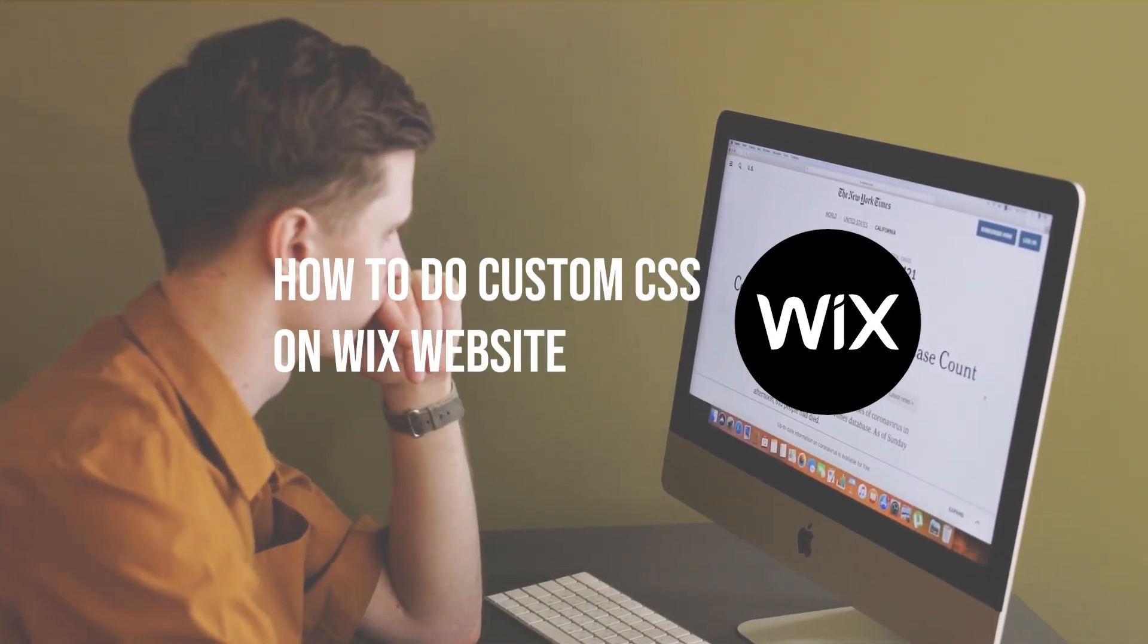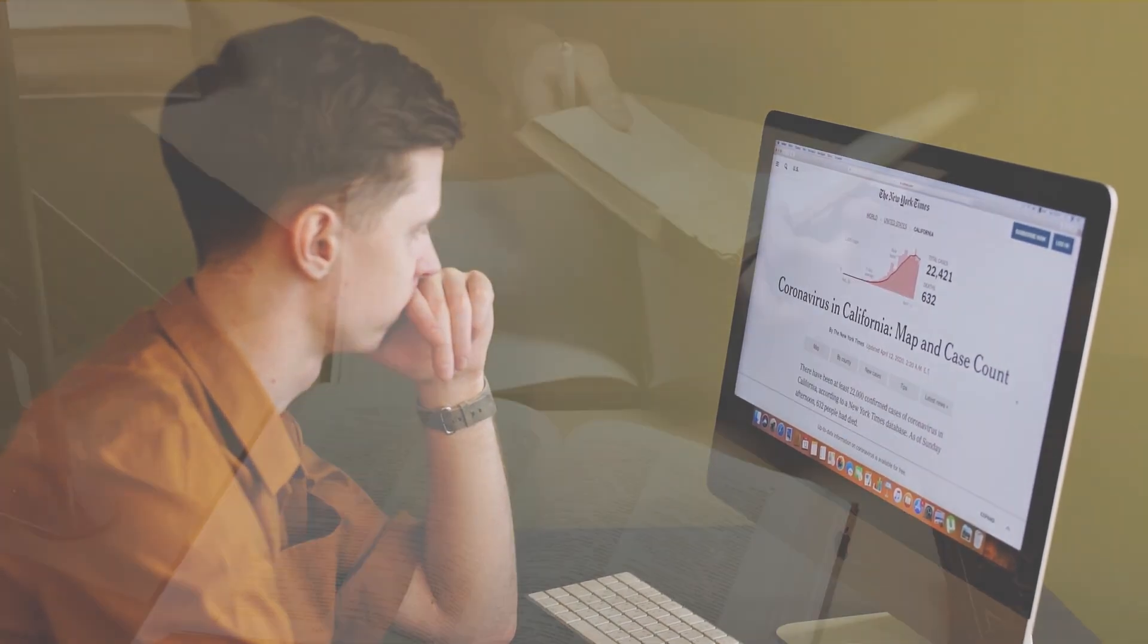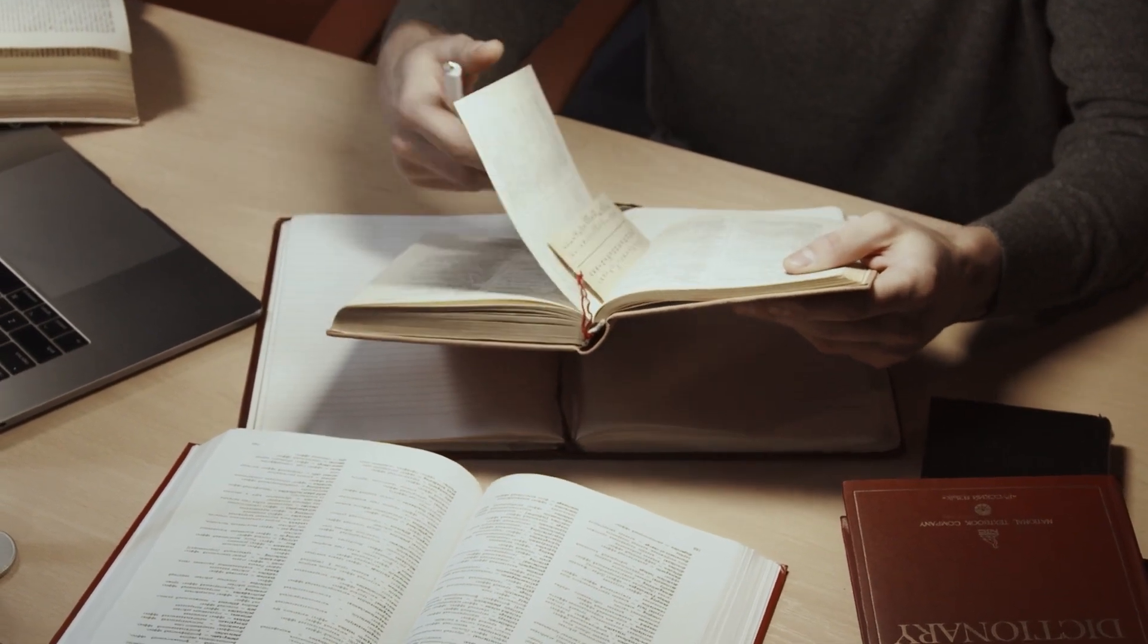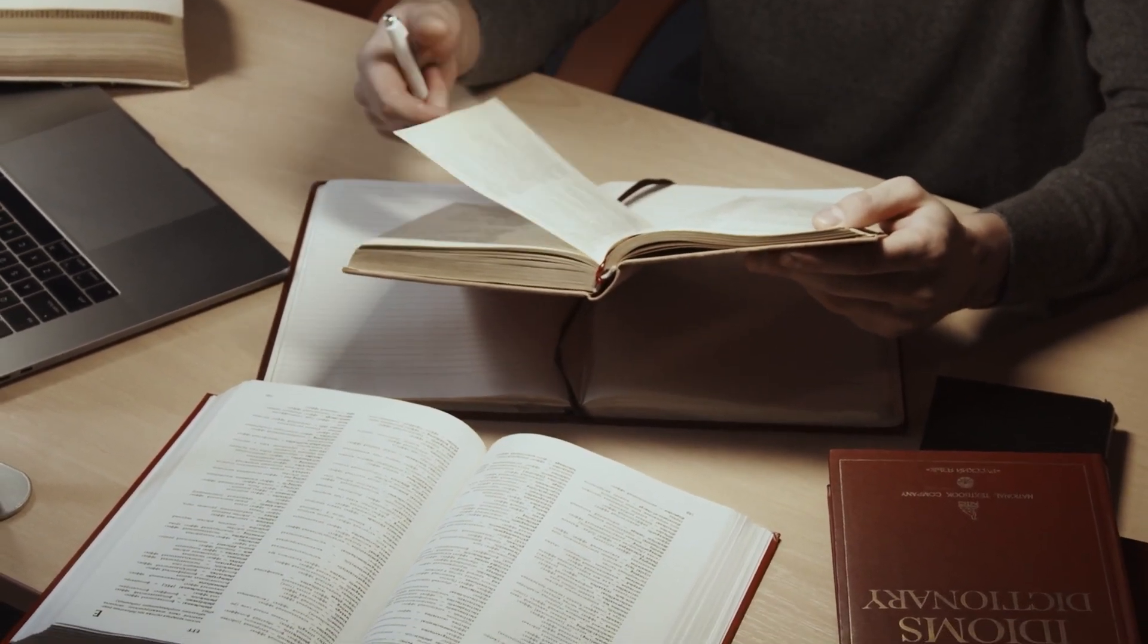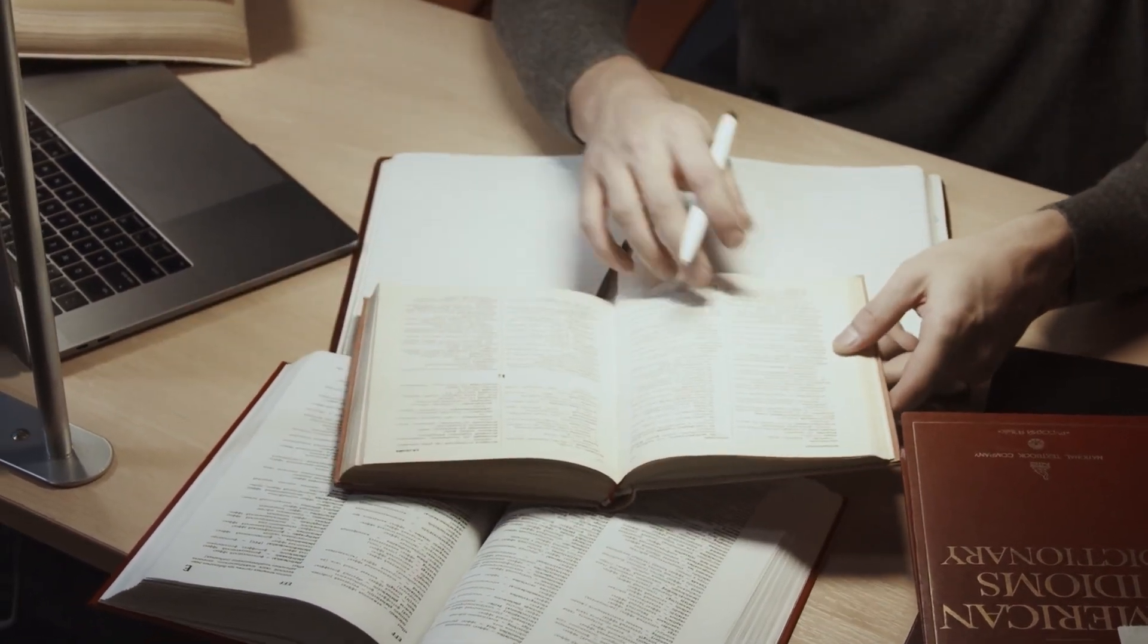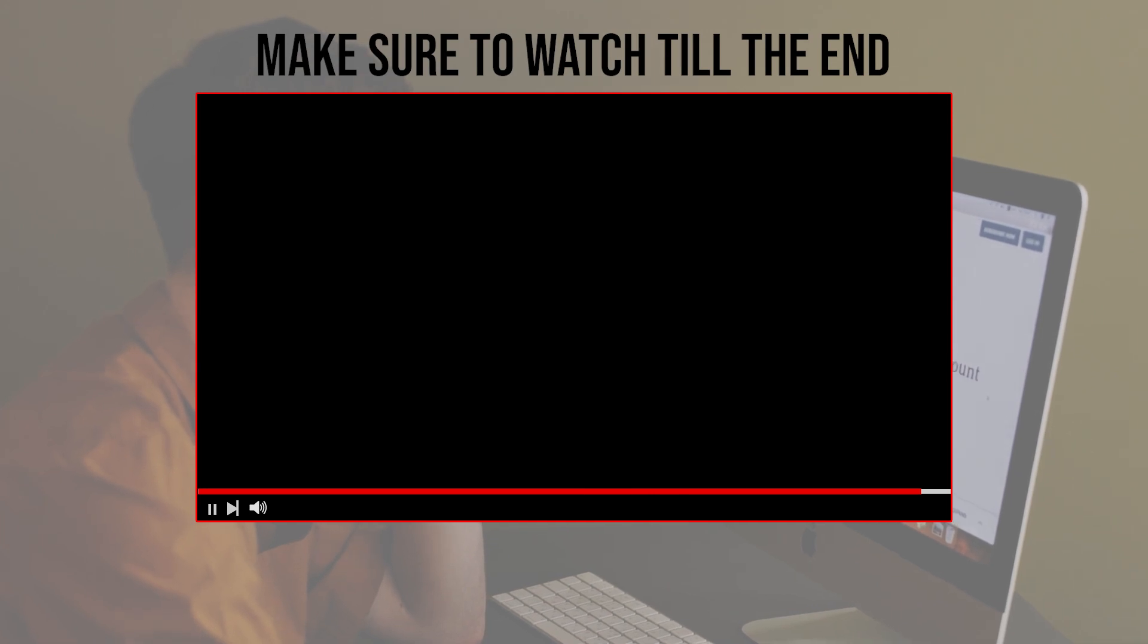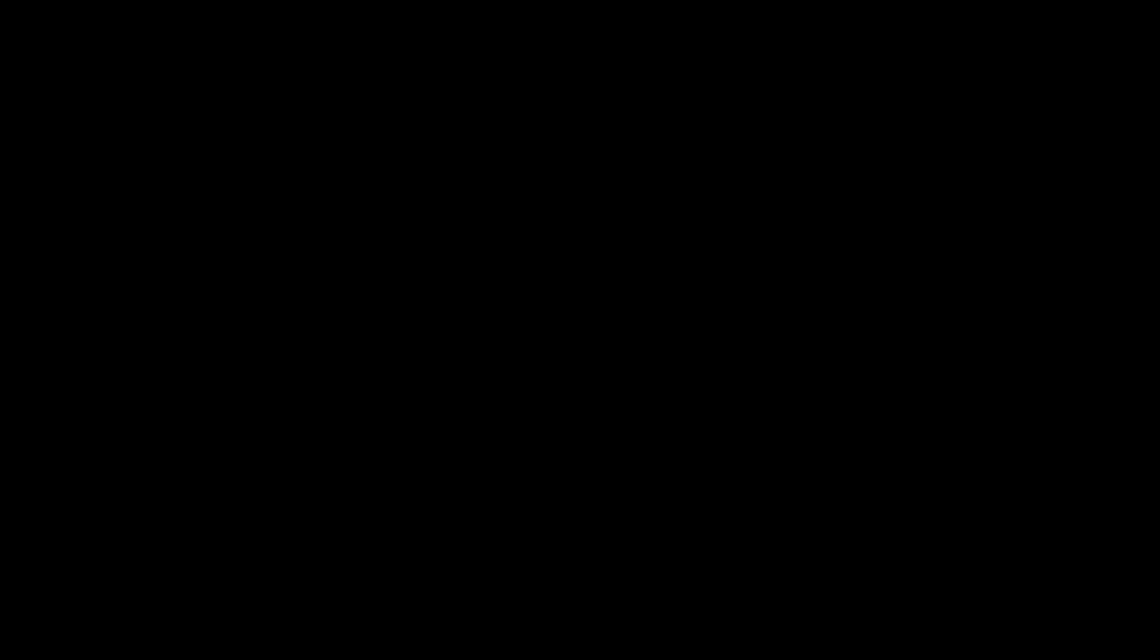In this tutorial, we will show you how to do custom CSS on your Wix website, including how to access the CSS editor, write your own CSS script, and much more. So let's get started with this video. Before we start, make sure to watch it from now till the end so you have the full experience.